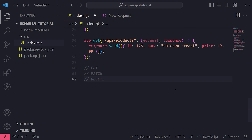Aside from GET requests and POST requests, there are also a bunch of other HTTP request methods that you can use to handle in your Express API. You don't need to know all of them, but there are three others that I think are worth knowing about, because you will be seeing them everywhere in documentation when you're working with APIs, and you yourself will need to use them as well.